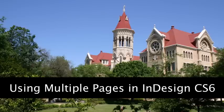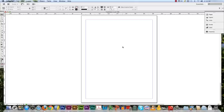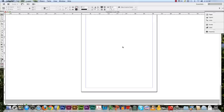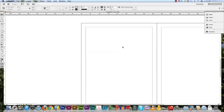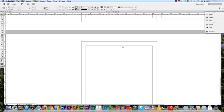Hello and welcome to the tutorial on how to use multiple pages in InDesign CS6. In this video, you will learn how to add pages to your document and use the master pages to manage them more efficiently.